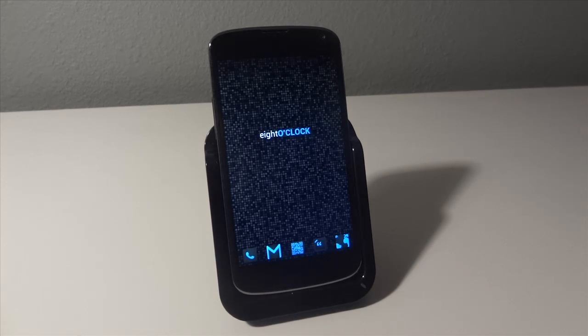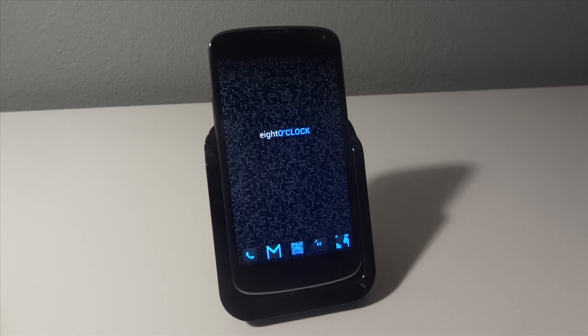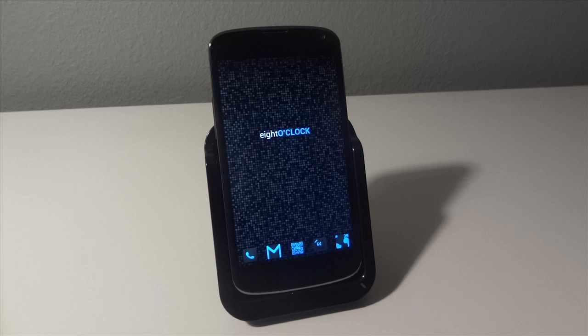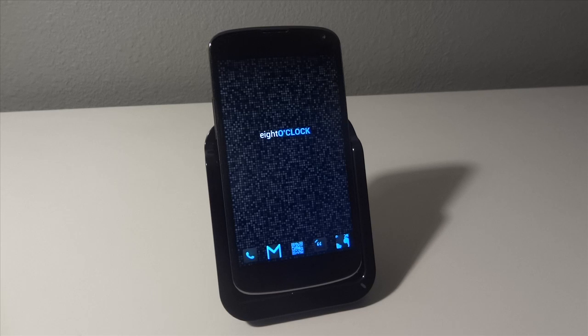So the first thing you're going to want to do when you want to remove your nav bar or soft keys is make sure that your Nexus 4 is rooted. Next, you're going to want to make sure that you have the AOKP ROM flashed onto your Nexus 4.